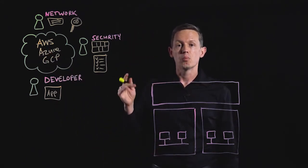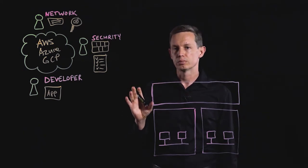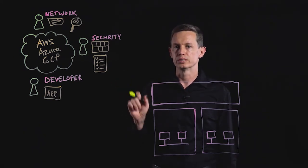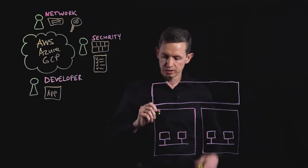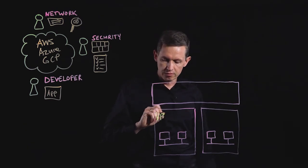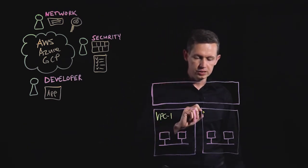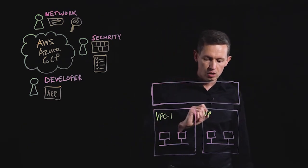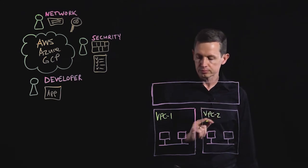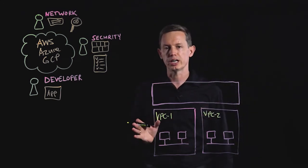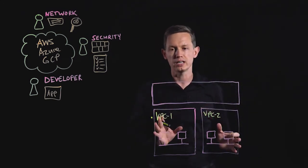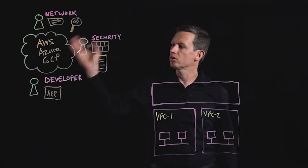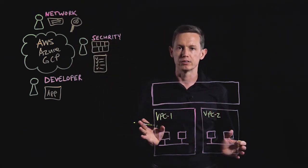it may have multiple accounts belonging to one business and each one of these accounts may consist of multiple VPCs where applications are deployed. This makes it extremely challenging to manage and scale all of these capabilities across the cloud environments.